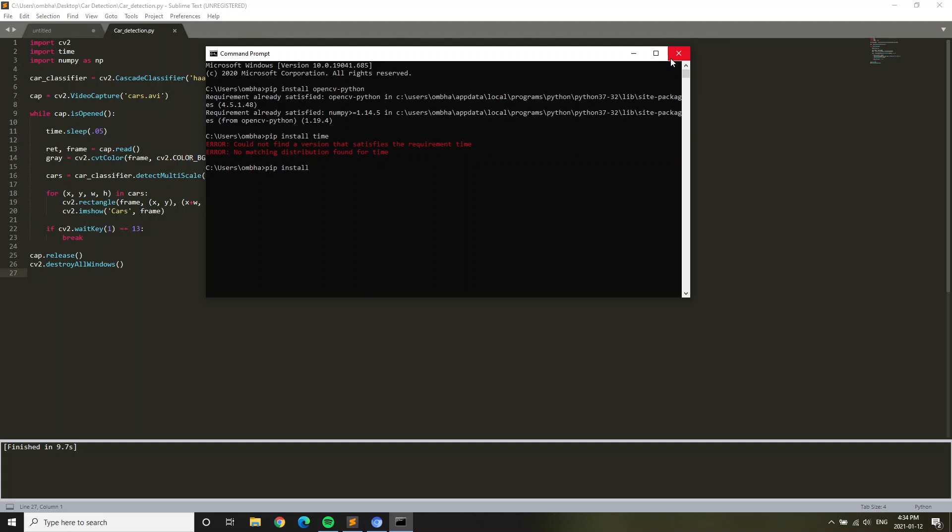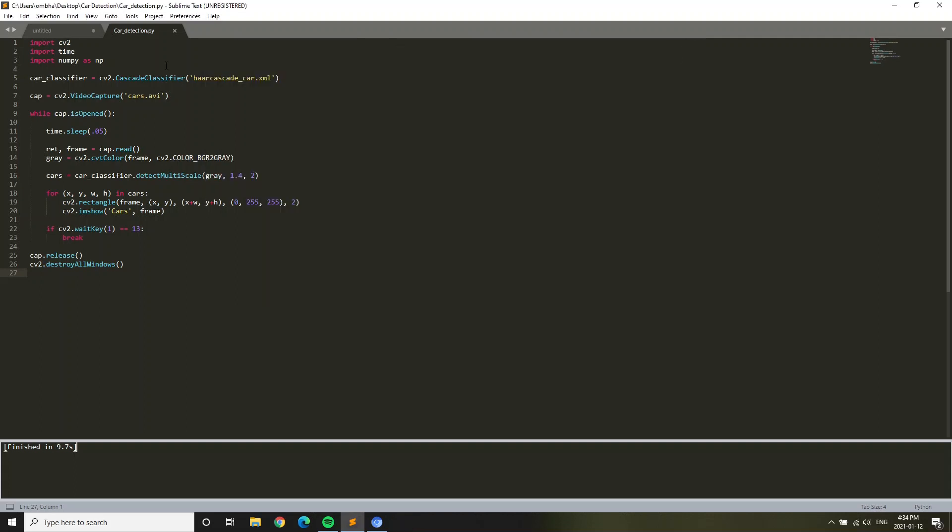Now pip install numpy. Same goes with the first package that you installed, opencv-python. I already have this installed. For you, you're going to have to install it and it'll say install package. Once you're done with all three packages,